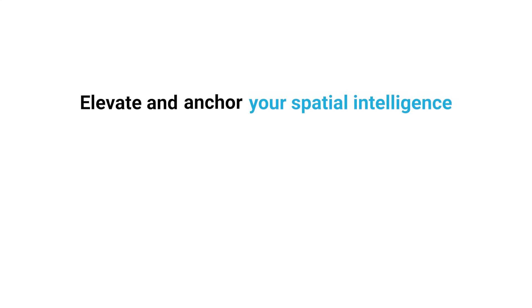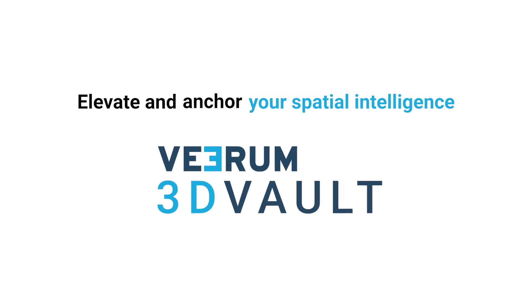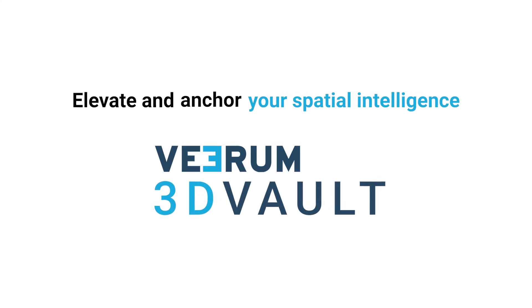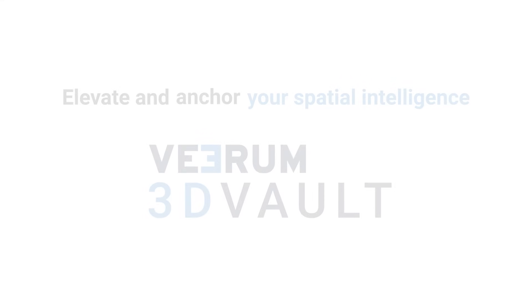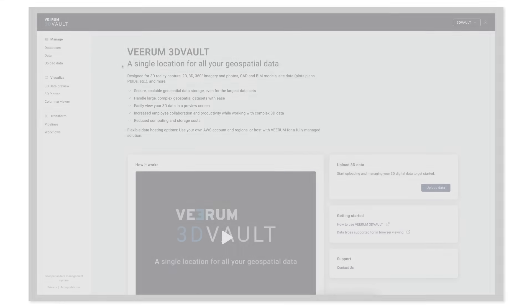Elevate and anchor your spatial intelligence with Virum 3D Vault, the new standard for enterprise geospatial data management.